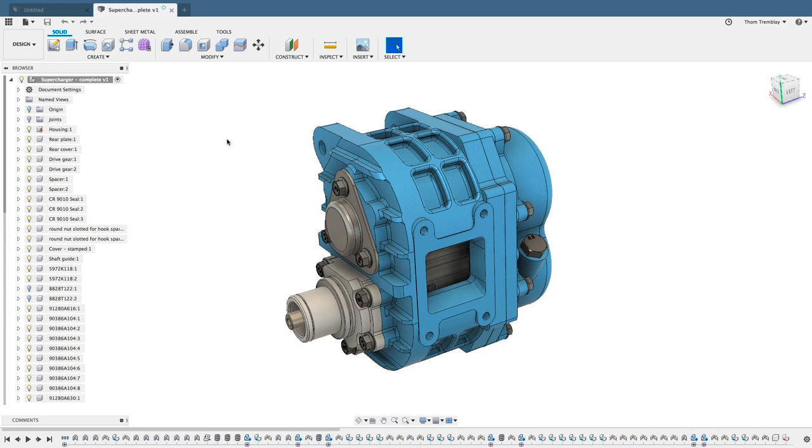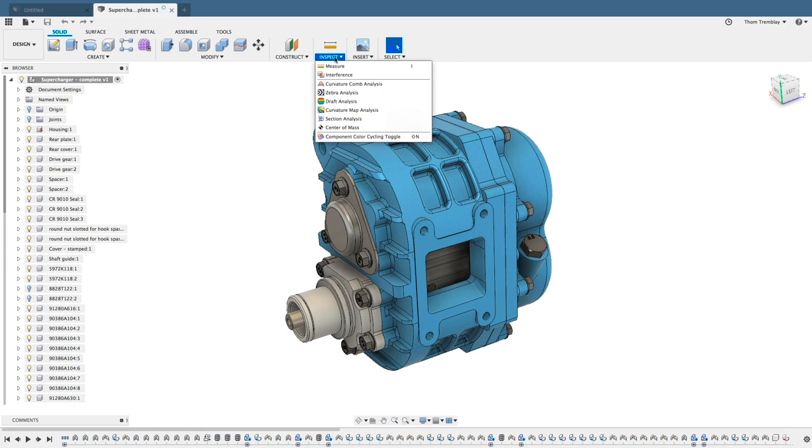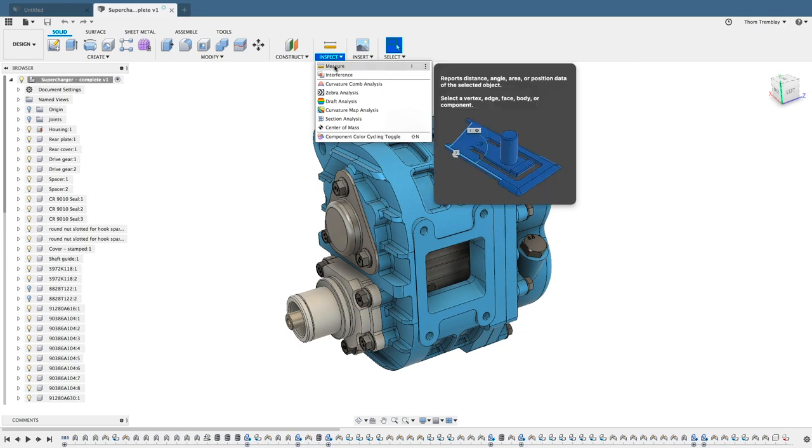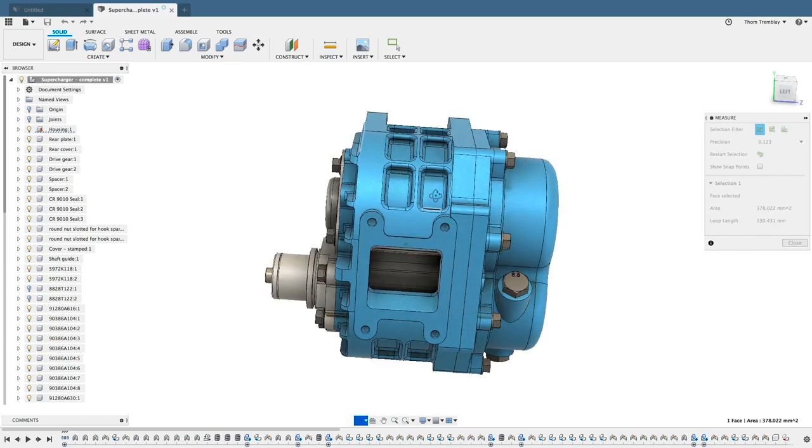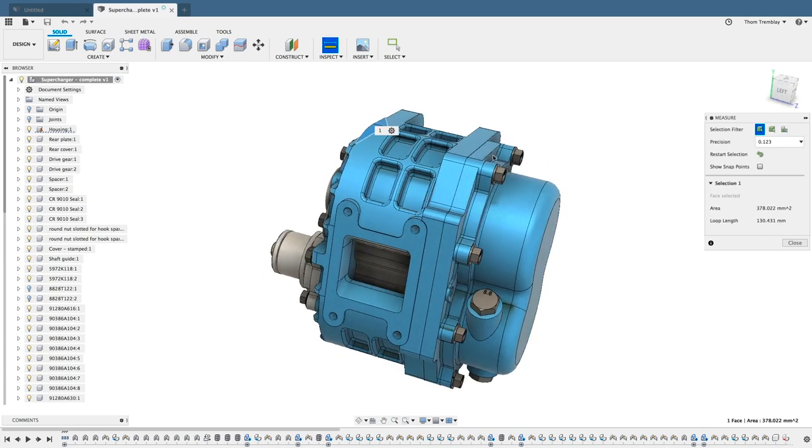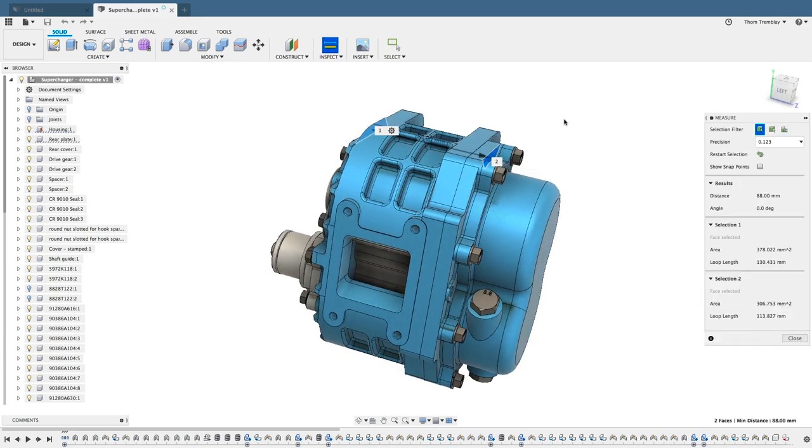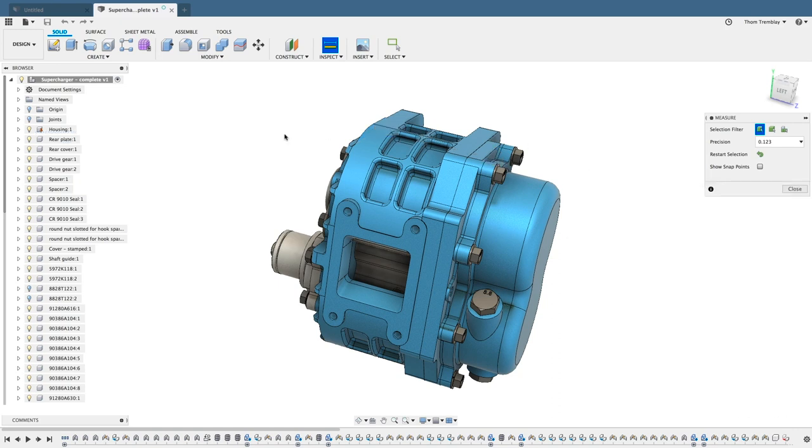A collection of tools exists under the Inspect menu, where you can measure components on the assembly, measure distances between faces to better understand what the size of the components are, measure angles, measure a number of different things.